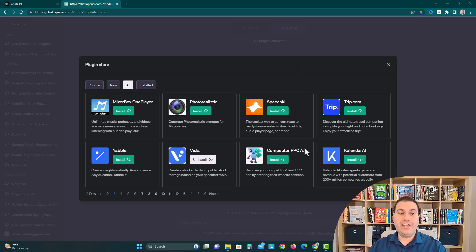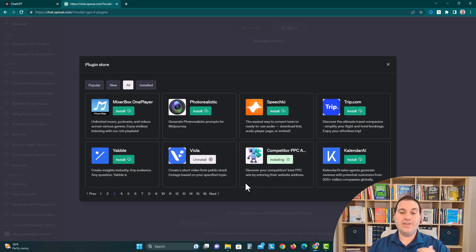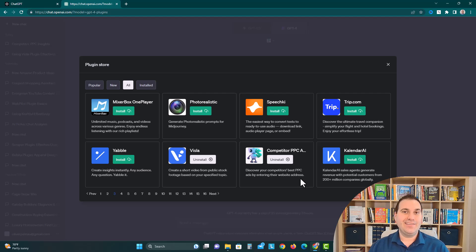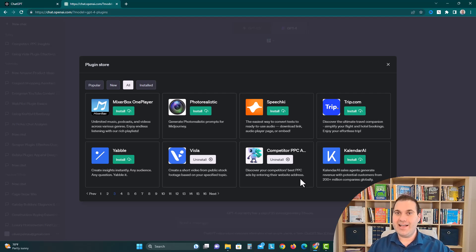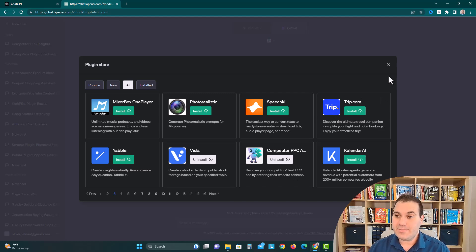It's completely free and you can go to the plugin store and click install. It says you can discover your competitors' best PPC ads or pay-per-click ads, think like Facebook ads, other internet ads, Google ads, by entering their website address.